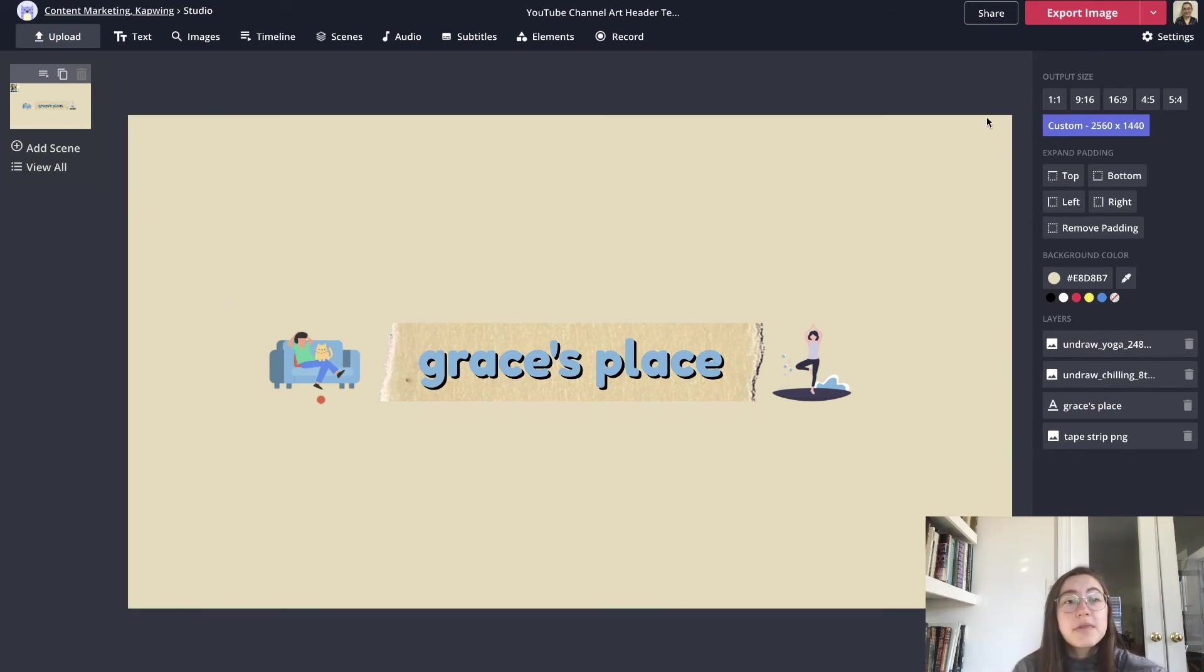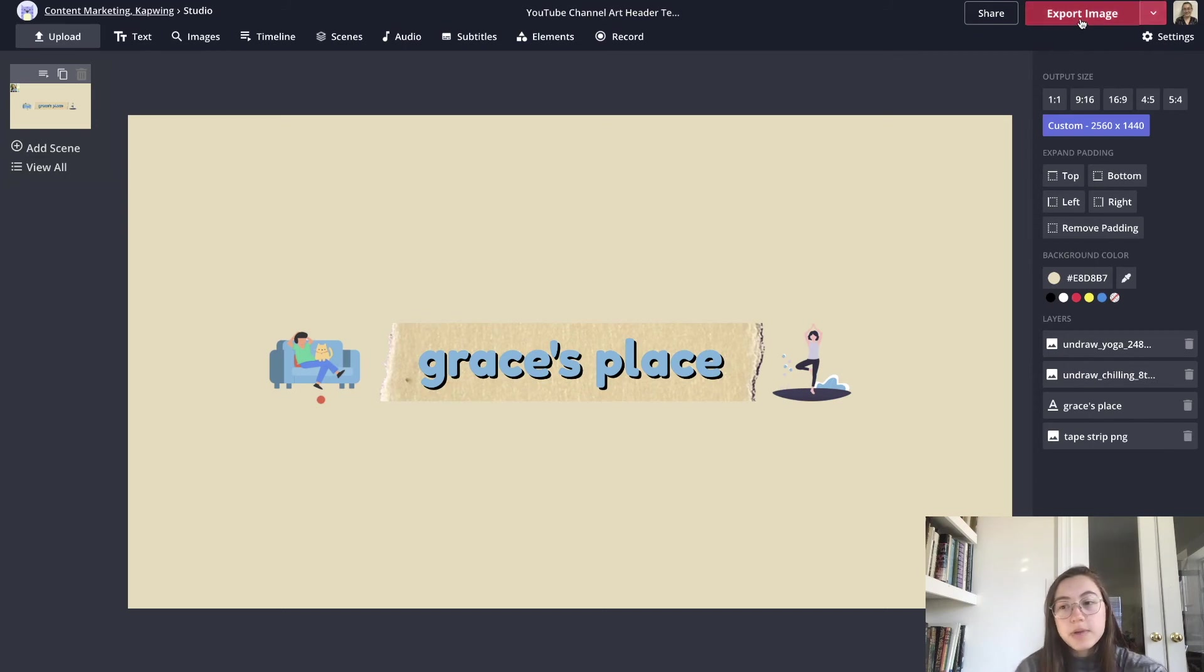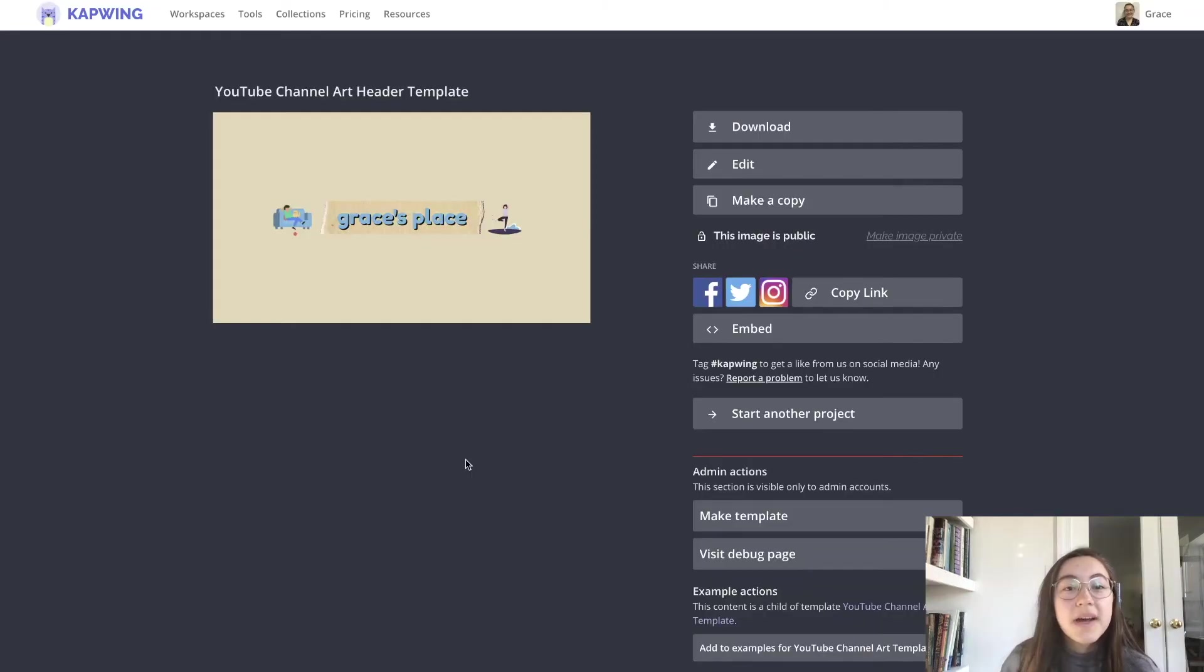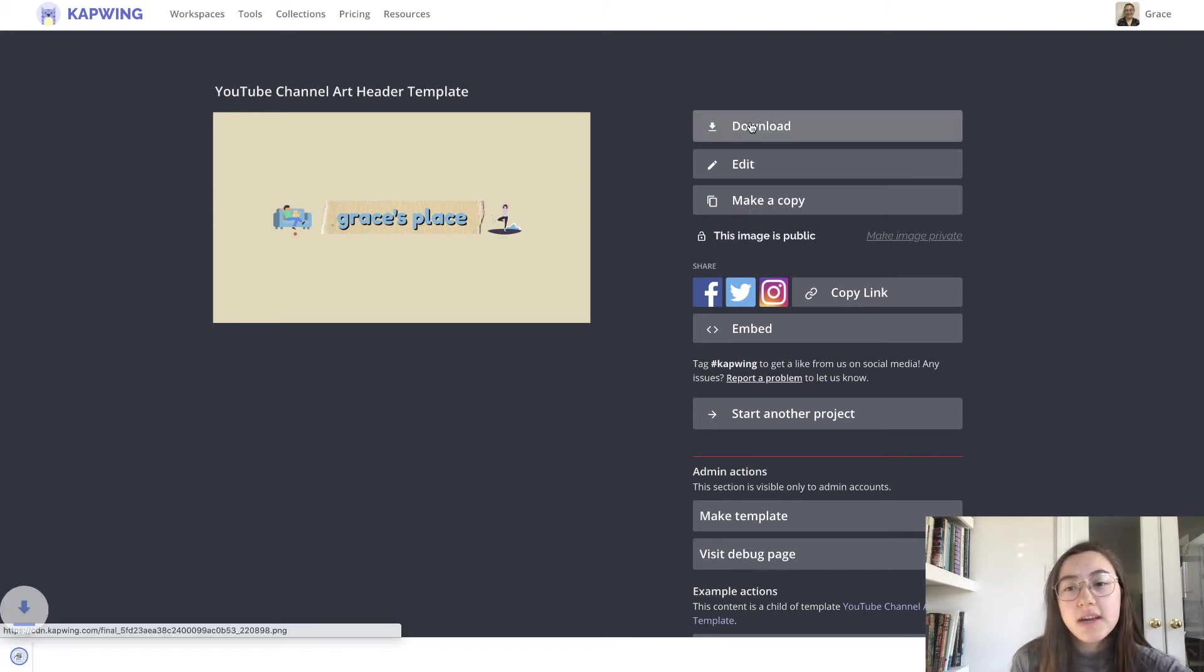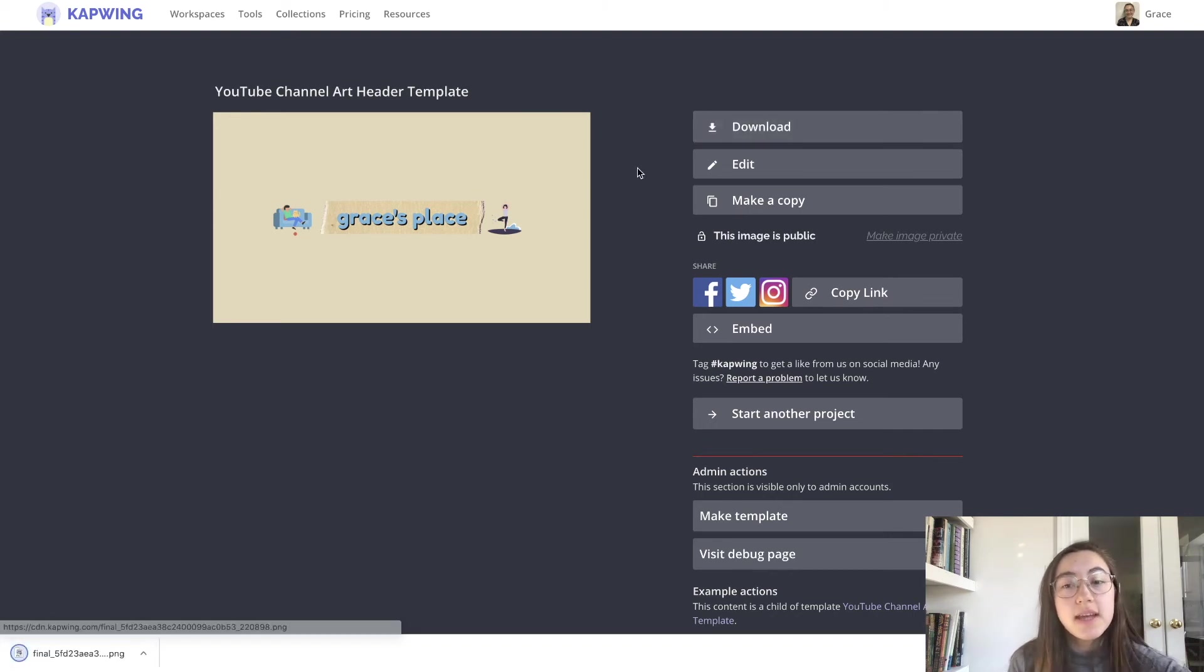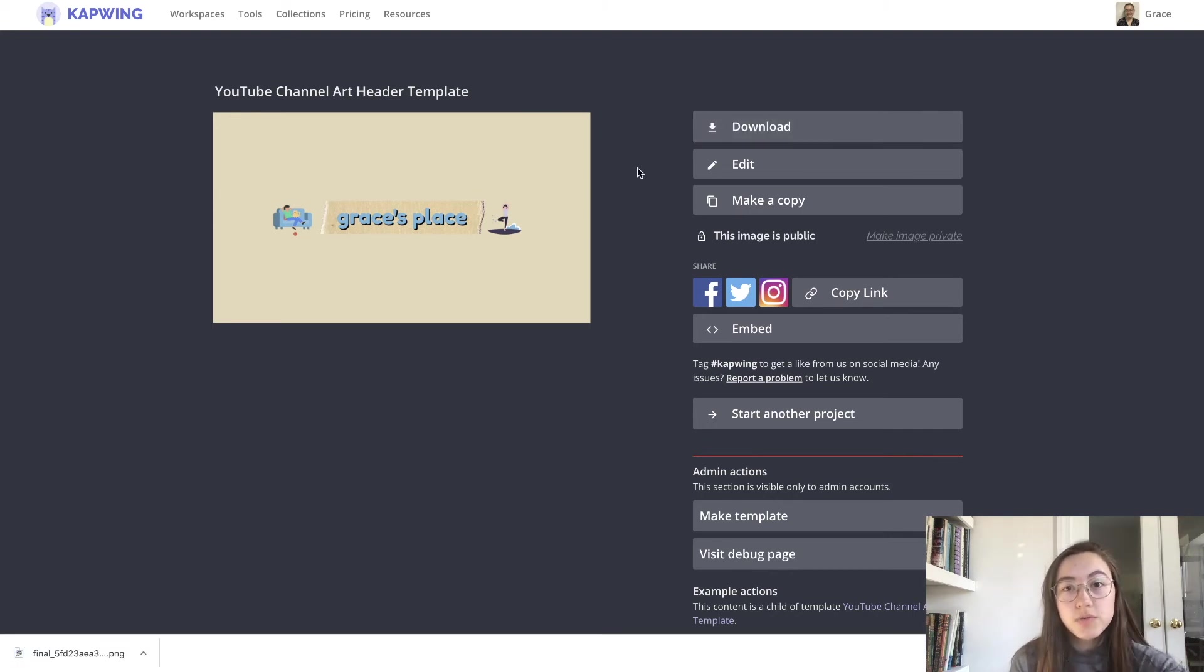Once you're happy with how it looks just click the export red button in the corner. My header is done loading. This is what it looks like. To save it to your device just click download first and then now we can go and upload it to our channel.